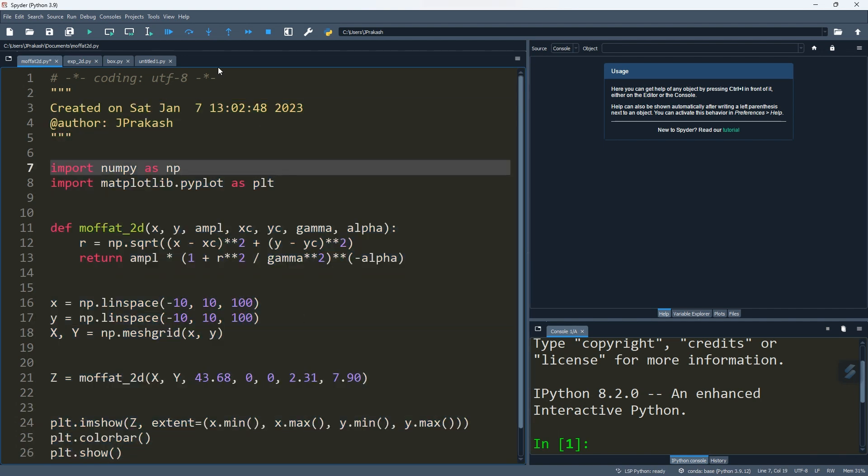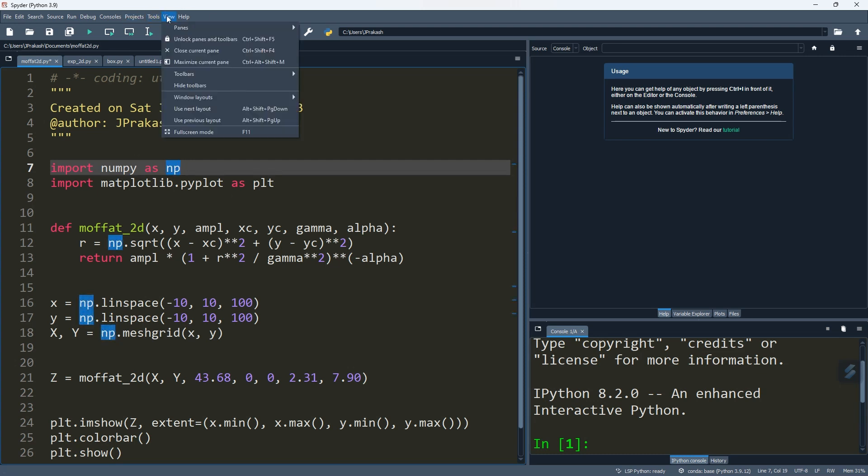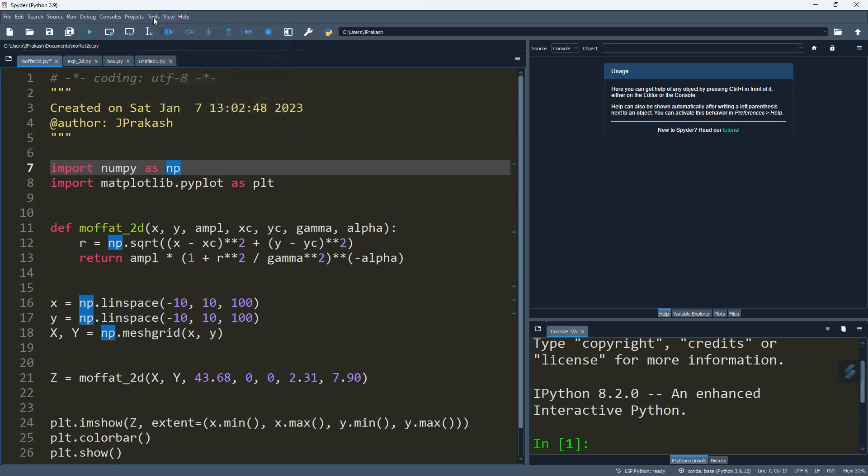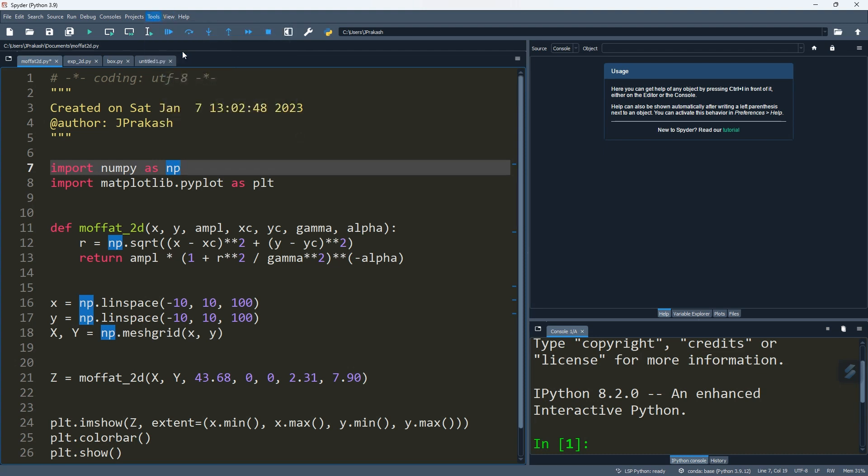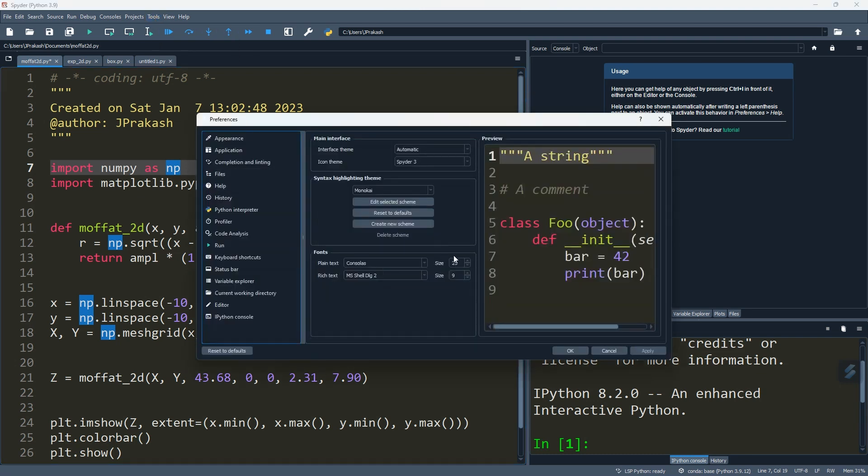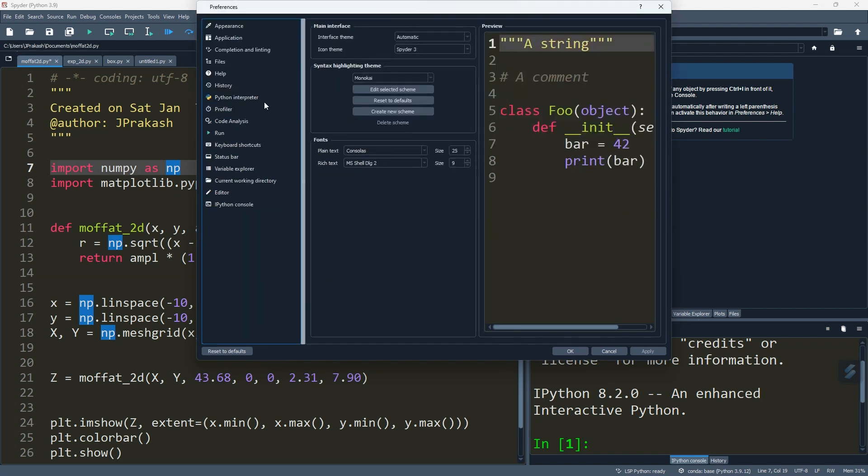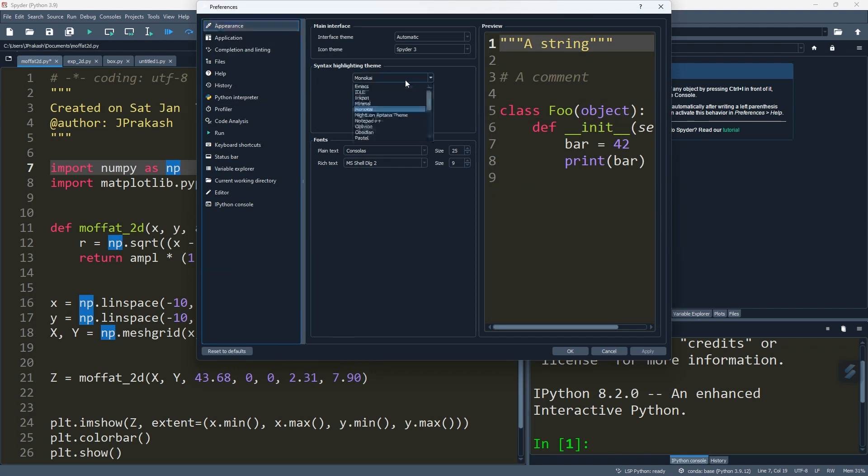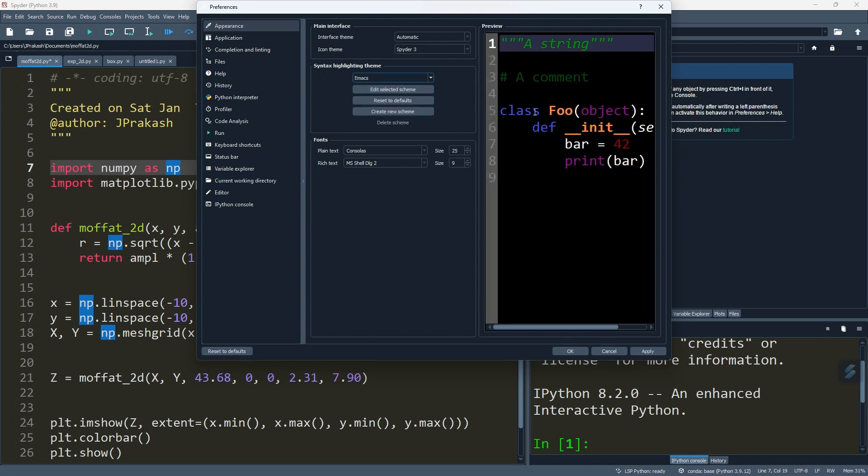To change the appearance, you need to go to Tools, then go to Preferences, make it full, then go to Appearances, and select your different styles.